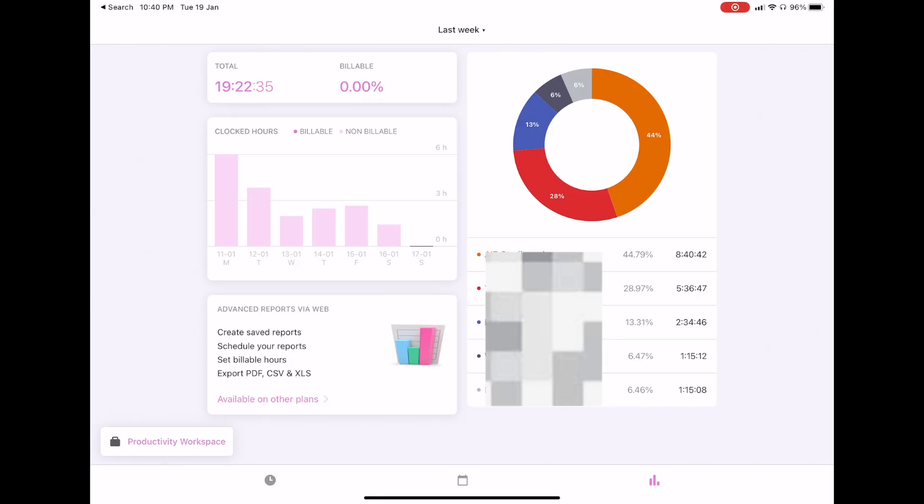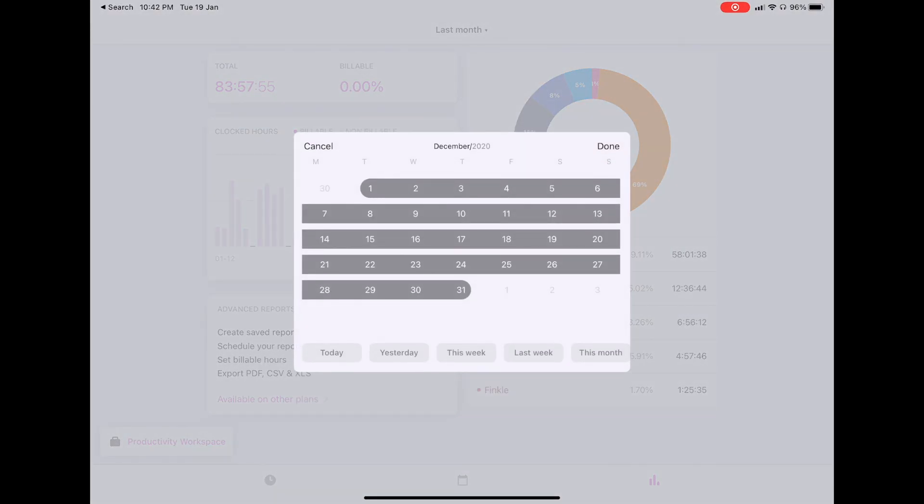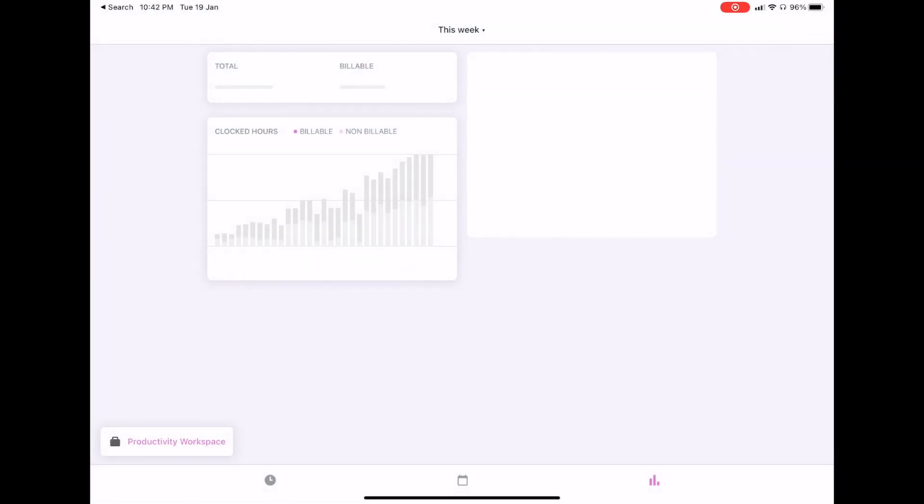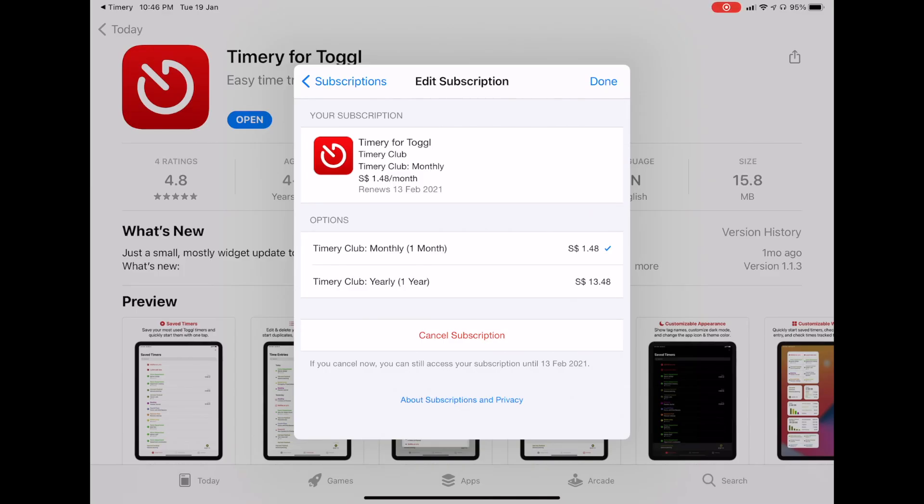Toggl is super important for my workflow because as someone who runs multiple businesses, it helps me to keep track of how much time I'm spending on each and how long I'm spending on certain segments of the businesses so I know what I should cut down on or delegate. Both Toggl and Timery have free plans but I pay for the Timery subscription so I'm able to have unlimited Siri shortcuts and save timers on my iPhone and iPad widgets. It's only $1.50 a month so it's very worth it for the value it brings to my workflow.